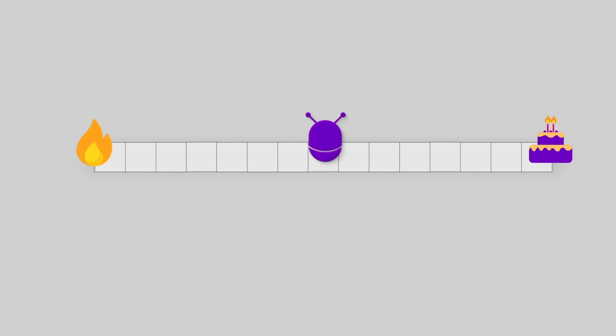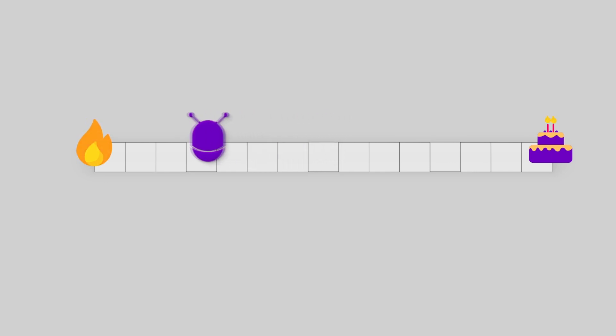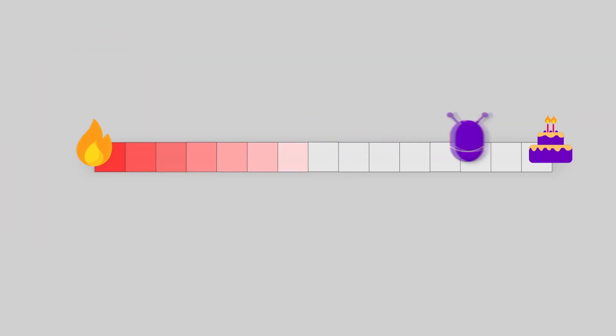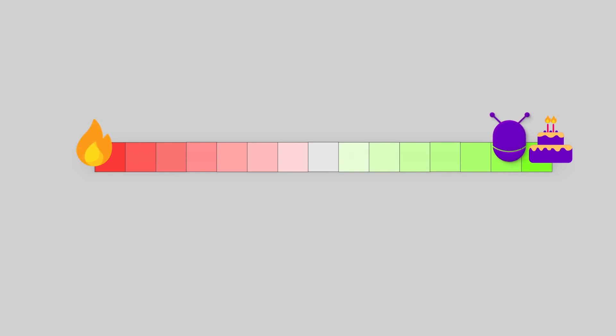At this moment, the agent learns that going to the left hurts, or in reverse, if it was lucky enough, it learns how great a cake tastes. That's it. Once it learns about these rewards, it can have an optimal behavior in this environment and go straight to the cake each time.